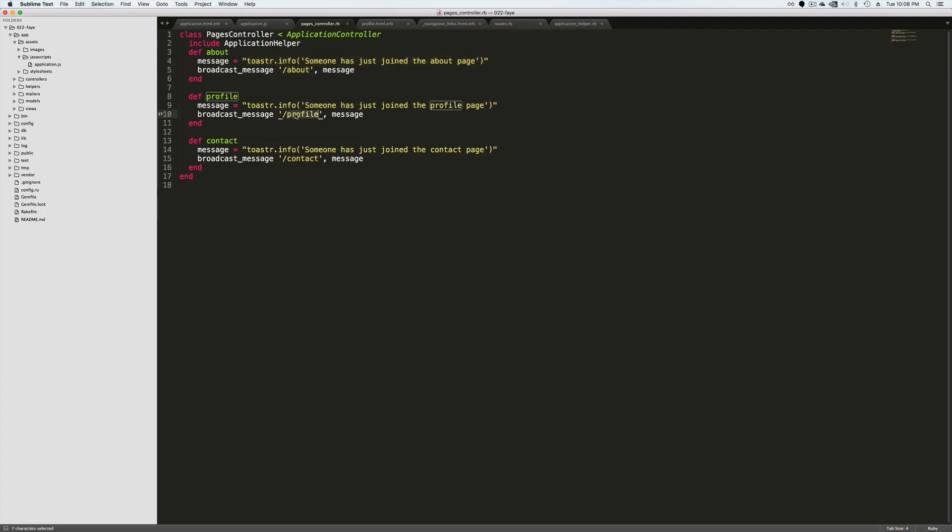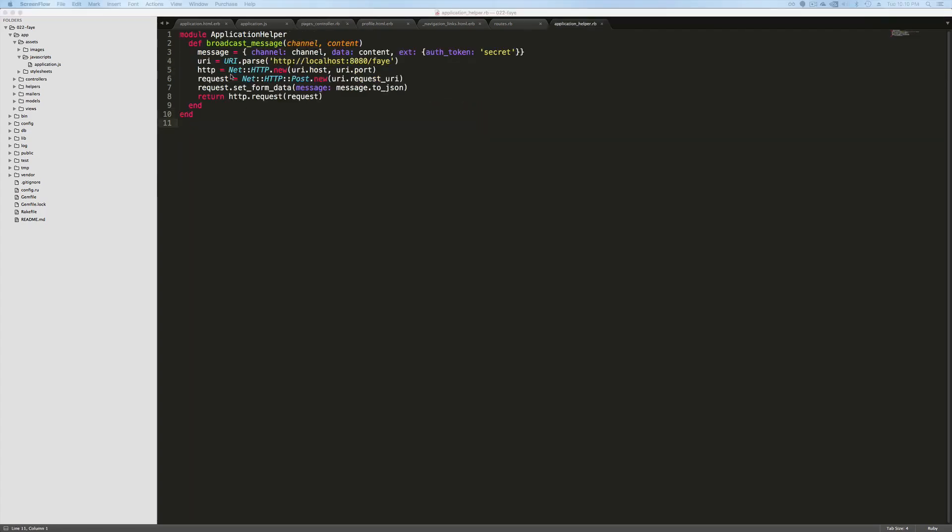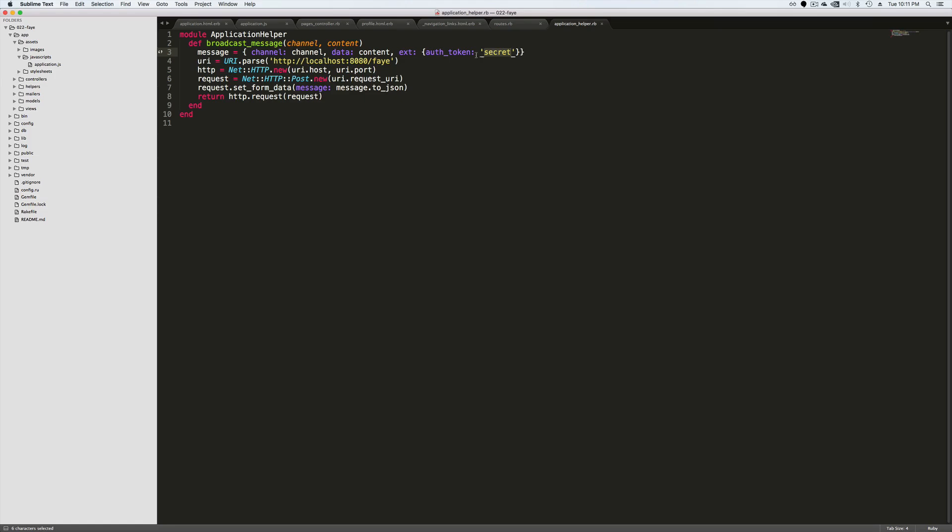And here's the broadcast helper method. Now I want to give credit to this to Ryan Bates because he did write this and I am just borrowing it because it is pretty solid code. So do take note here on the ext auth token. This is where we're passing our secret token into the Faye server. And then we're just making a simple HTTP post, posting our data to the server.